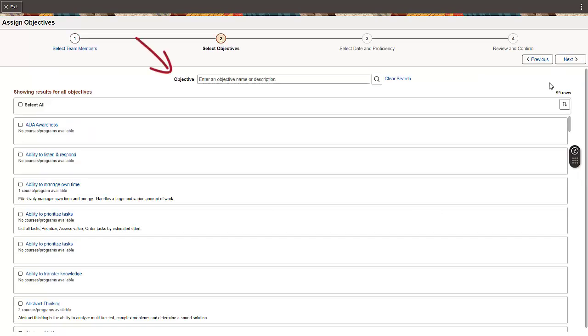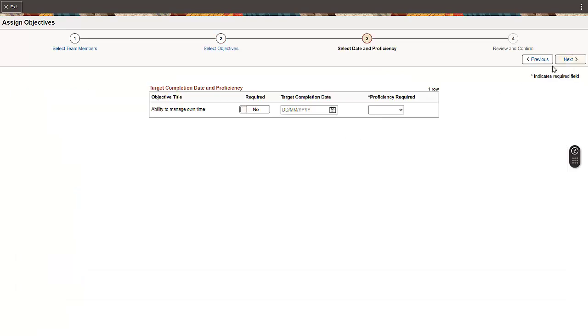In the second step, you can search for or browse through the list of objectives. To complete the process, you must select the required proficiency for the objective. Other fields are optional.